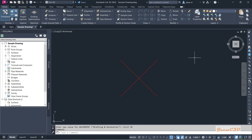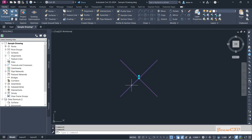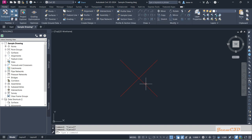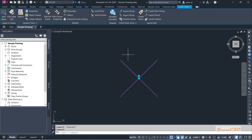Another important thing in Civil 3D is the contextual ribbon tab, which is an additional part of the ribbon. If you click on a Civil 3D object — like a Civil 3D point — a new tab will pop up on the right side called the contextual ribbon tab. Once you select a Civil 3D object it will always appear, and when you press Escape it disappears. It includes special commands and settings that can be used with the selected Civil 3D object.